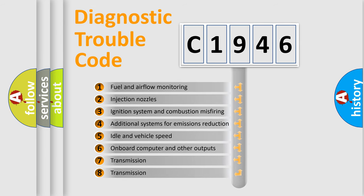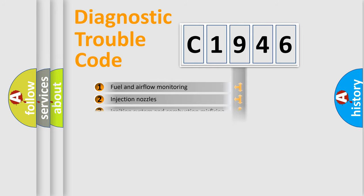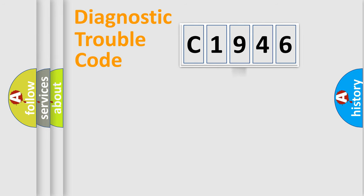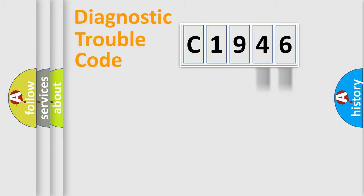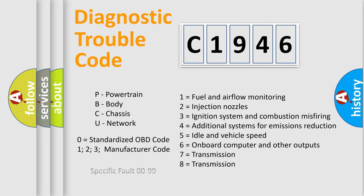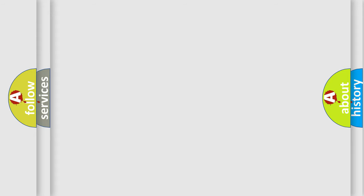The third character specifies a subset of errors. The distribution shown is valid only for the standardized DTC code. Only the last two characters define the specific fault of the group. Let's not forget that such a division is valid only if the second character code is expressed by the number zero.